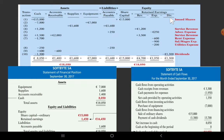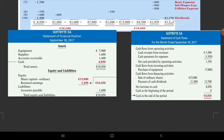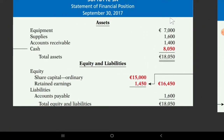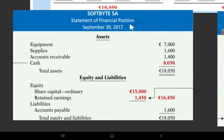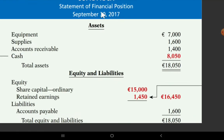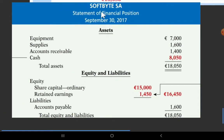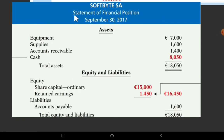In fact, we have a statement of financial position. In the case of this company — the company is SoftBite SA — we can get the statement of financial position. Without it, we can't get the earnings or the financial position.